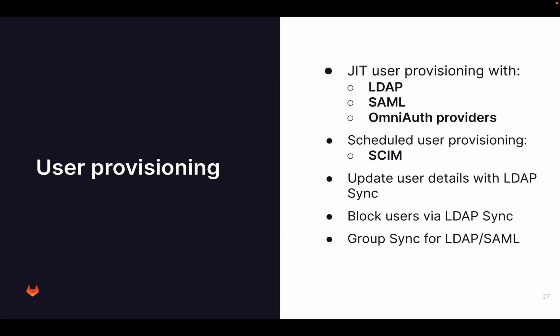You have LDAP sync in self-managed instances of GitLab that updates user details. For example, email addresses or anything like that will be updated through this LDAP sync. There's also LDAP group sync and SAML group sync, and this will not just sync the user details, but also the group details, so which groups they are a member of. With LDAP sync, it's also possible to block users, so that if a user in LDAP is, for example, inactive because it left, then with LDAP sync, these users are blocked in GitLab as well.